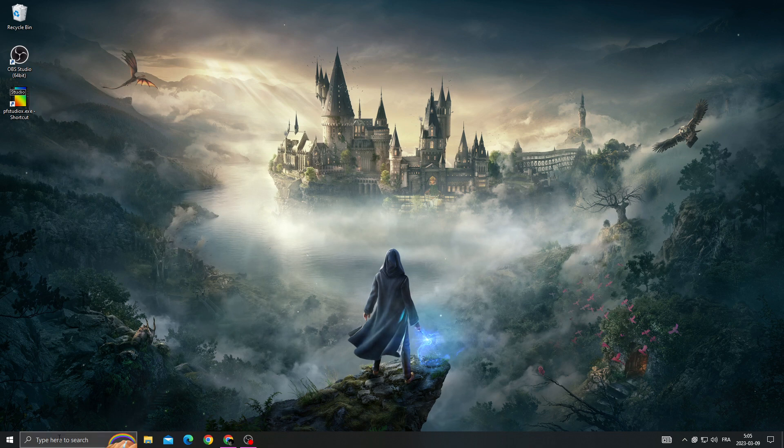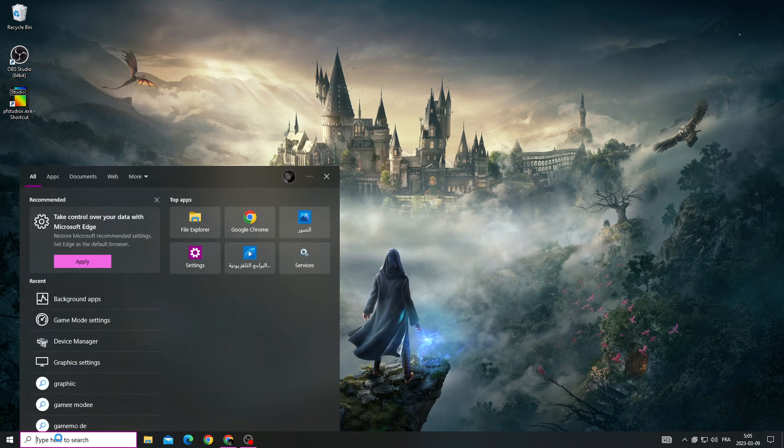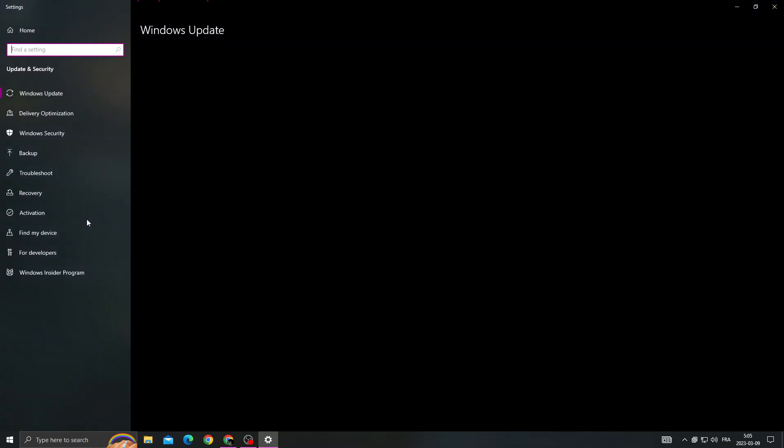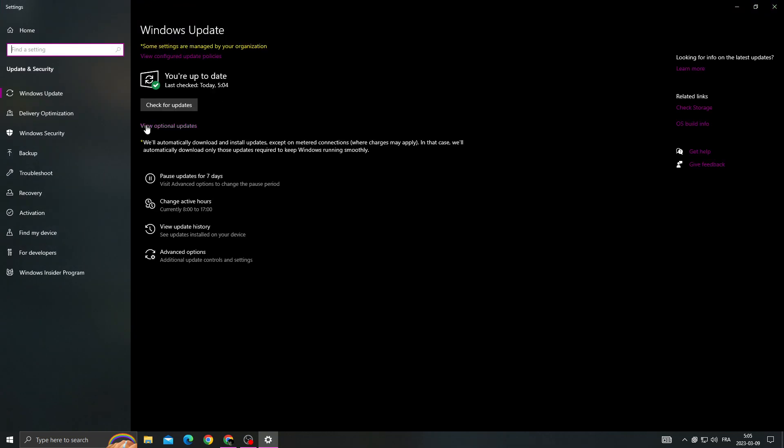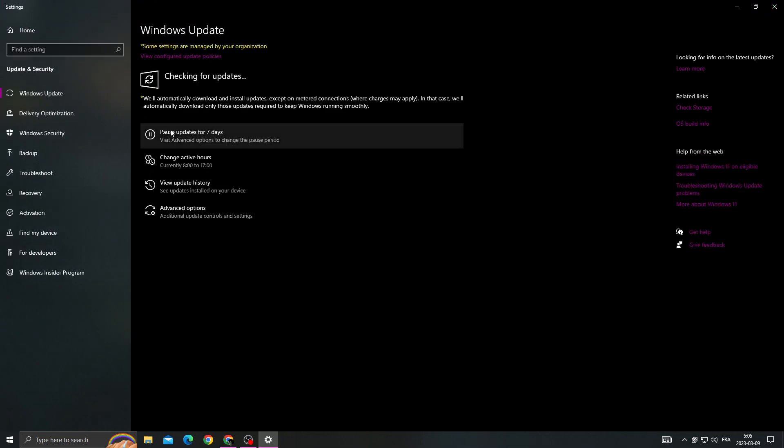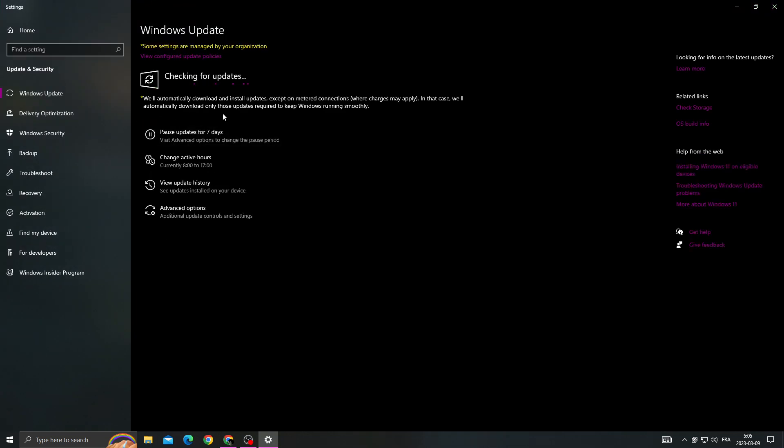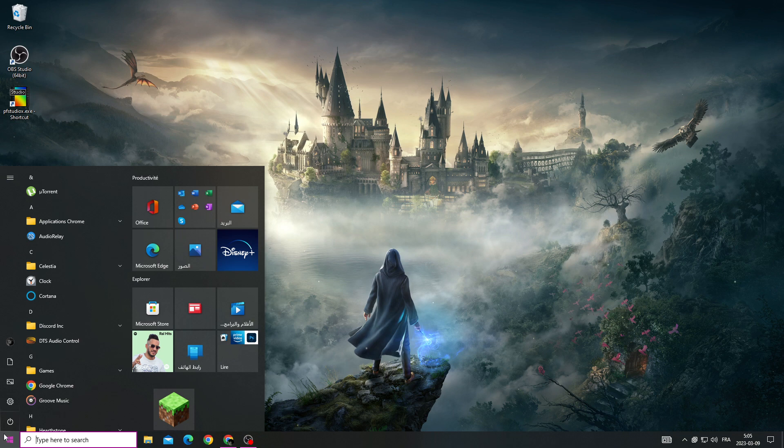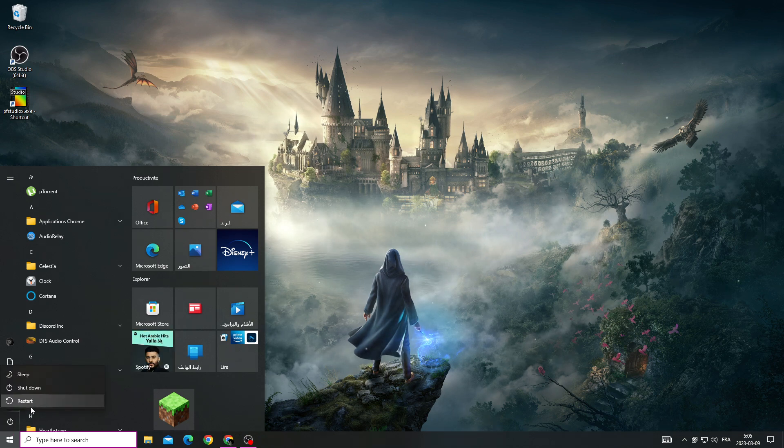After that, close it and now go to Windows Update settings. Now make sure to install all the updates that you can find here, and then restart your PC.